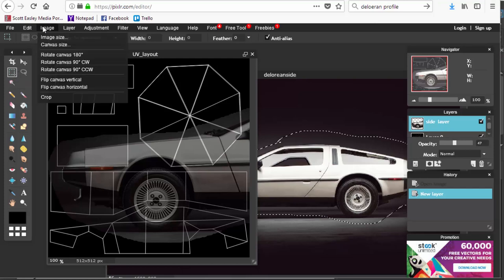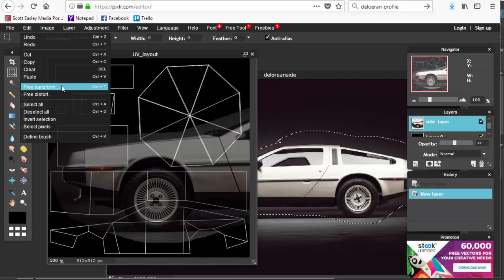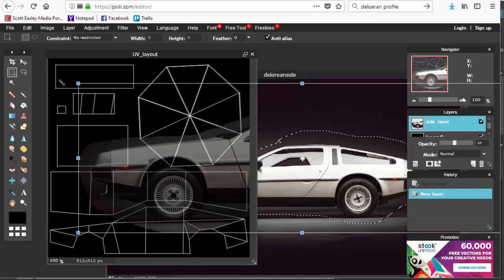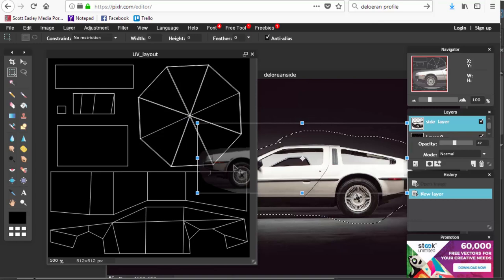Before scaling, go to the Layers panel. If your background layer is locked, double-click it to unlock. Rename the layer 'side.' Click on that layer and adjust its opacity — bring it down to about 50% so you can see the UV layout behind the DeLorean image. Then go to Edit > Free Transform, which gives you basic scaling control.